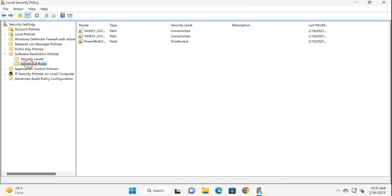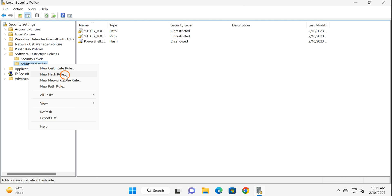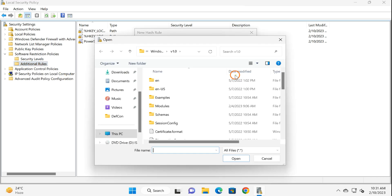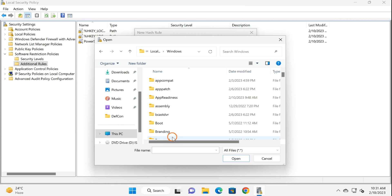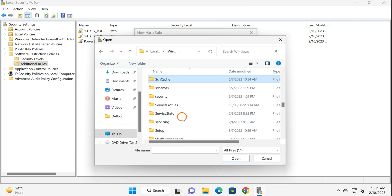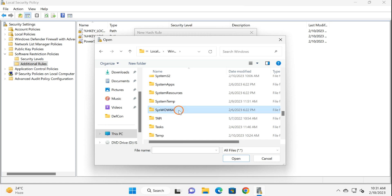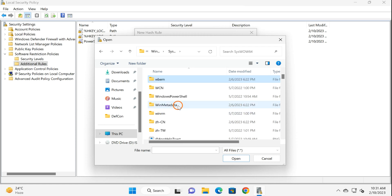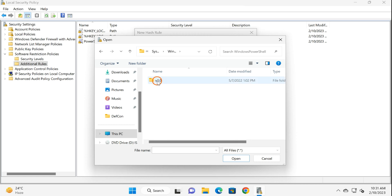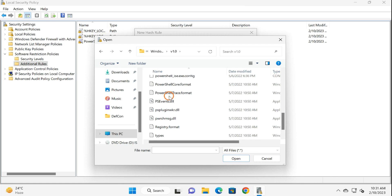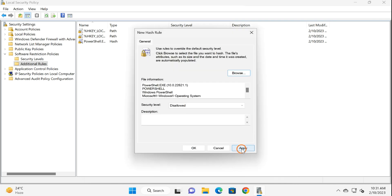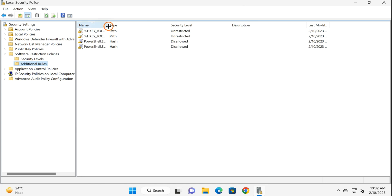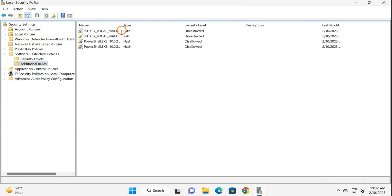Again right-click on the Additional Rules folder, select 'New Hash Rule', click on the Browse button, open C drive, open Windows folder, then open the SysWOW64 folder. Here open the Windows PowerShell folder, then select version 1.0, select PowerShell, click Open, click Apply, click OK. This will block PowerShell.